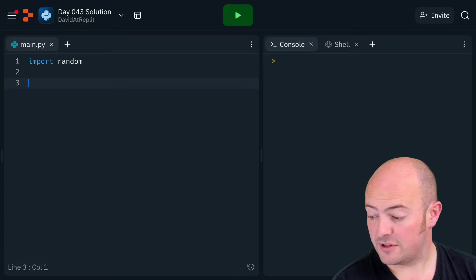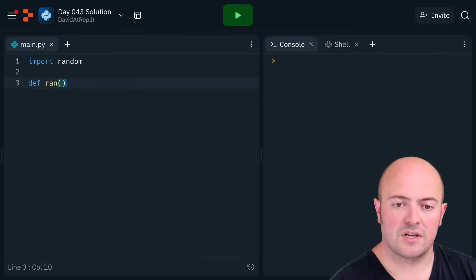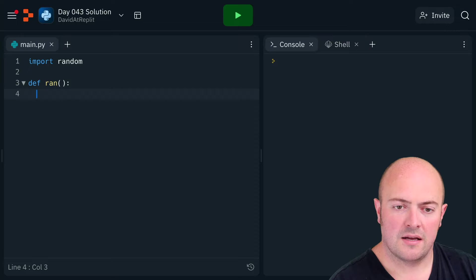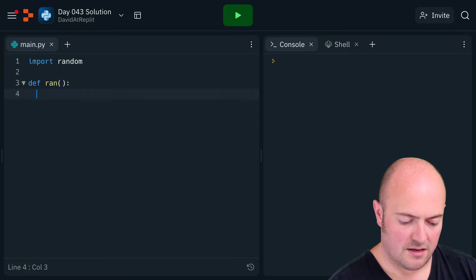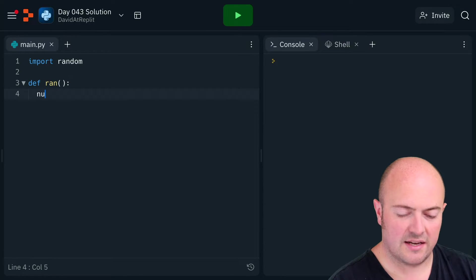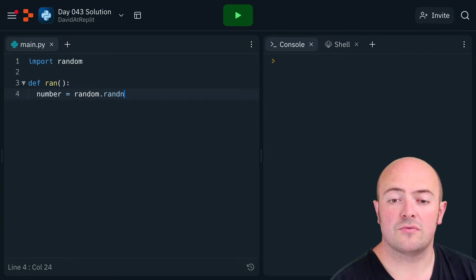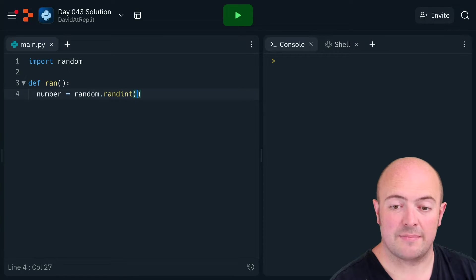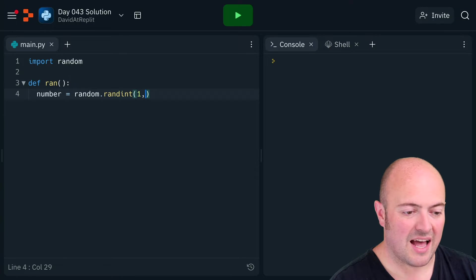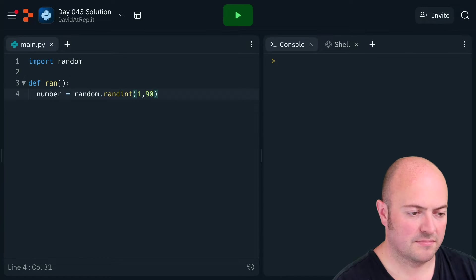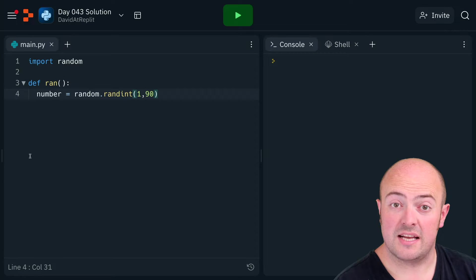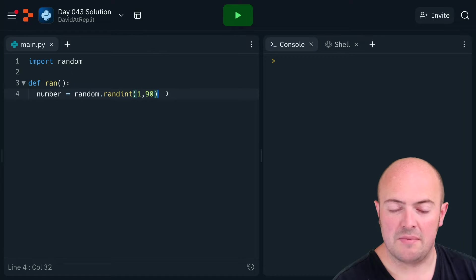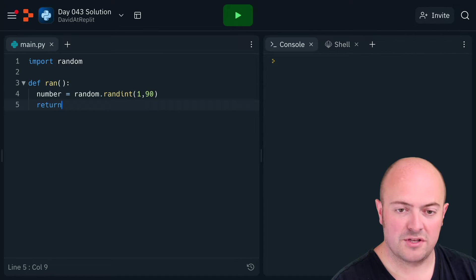So let's get to that first. I'll call it rand, so I'm going to generate a number which is random.randint, random integer between 1 and 90, the highest number we can get in bingo. I'm then just gonna return that to the main flow of the program.